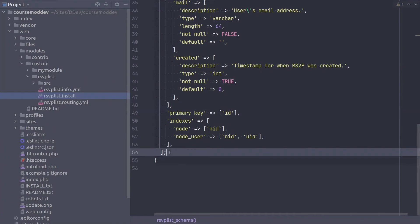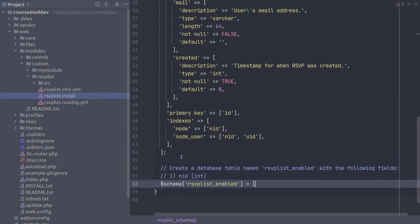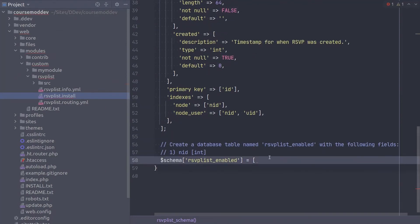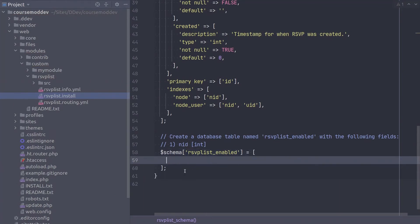The following table, rsvplist underscore enabled, is less complex. It only has one column. Let's begin the definition with this code. As we did with the rsvplist table, be sure to include the closing bracket and semicolon. Enter the description of this table like so.